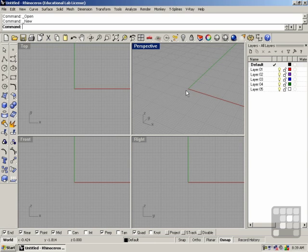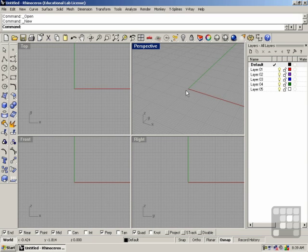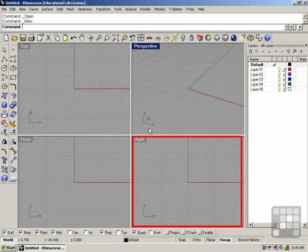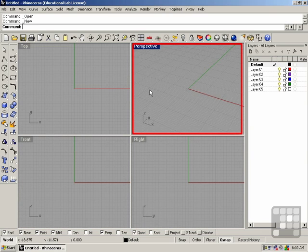In this lesson, we'll be discussing how to manipulate the viewports. You can see by default we have four viewports: top, front, right, and perspective.